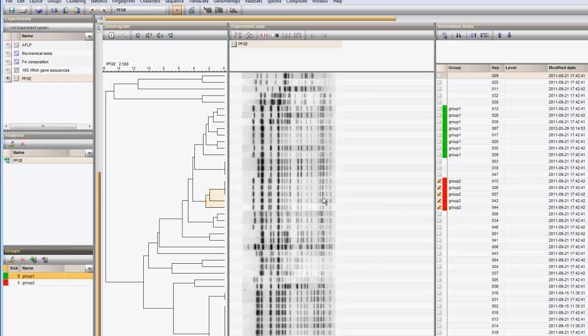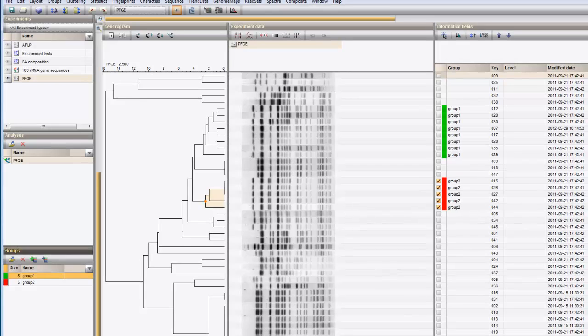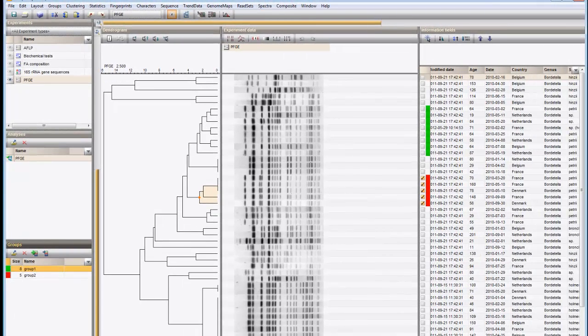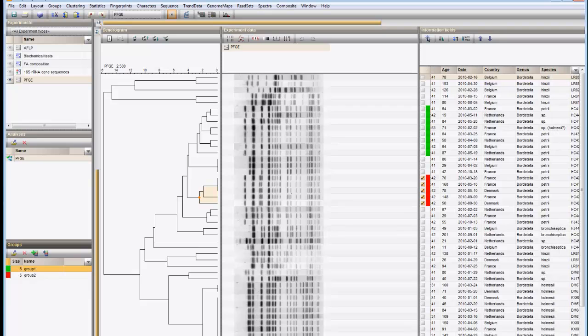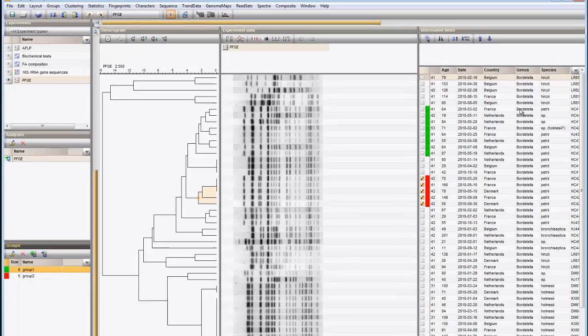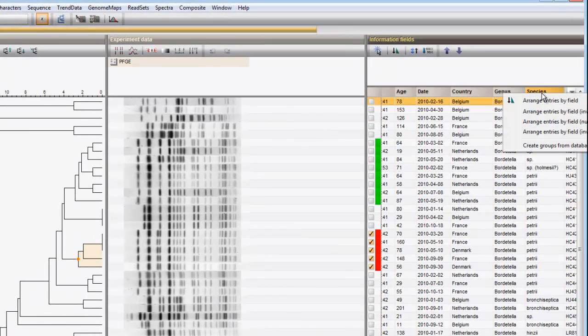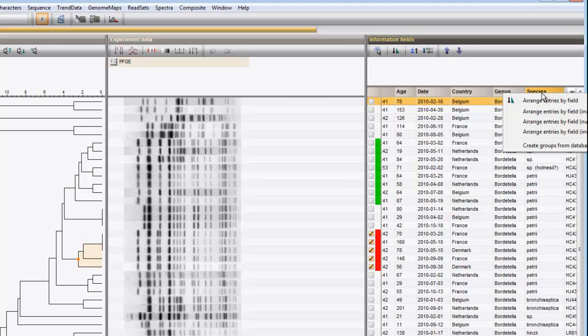Or I can have the groups assigned automatically based on the content of a field. For example, I right-click on the Species field and select Create groups from database field.